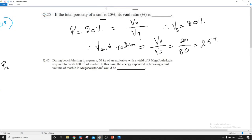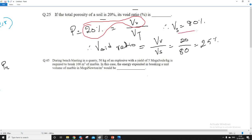Porosity means volume of voids divided by total volume. If total volume is 100%, then volume of voids is 20% and volume of solid particles is 80%, because the remainder must be solids. Void ratio is defined as volume of voids divided by volume of solids, which equals 20/80 = 1/4 = 25%.